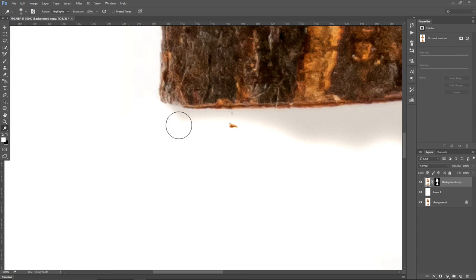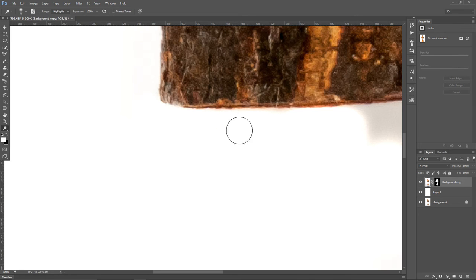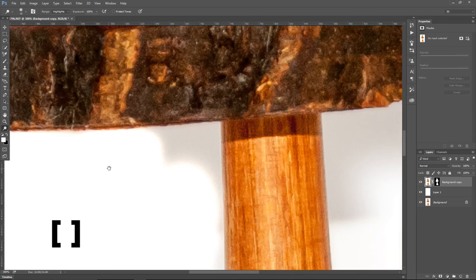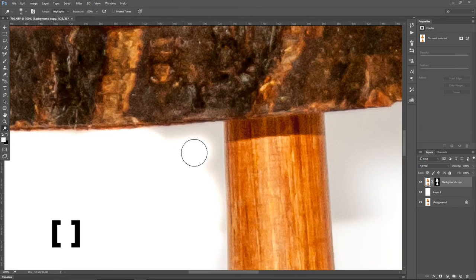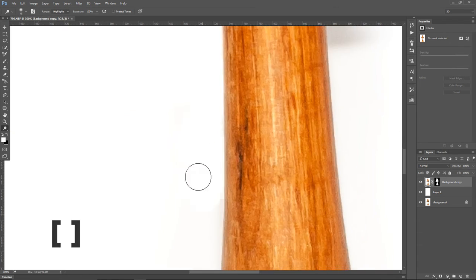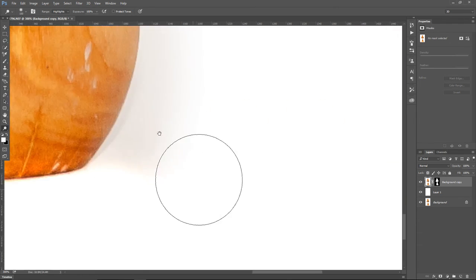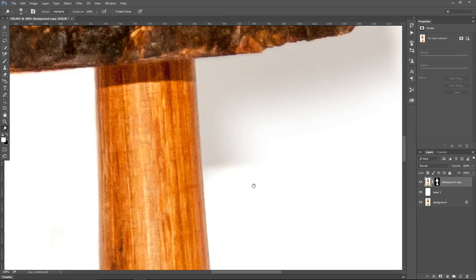While you're dodging, keep adjusting the size of the brush as needed, and to do this quickly, you're going to use left and right bracket keys on your keyboard. I'm going to speed up the process so we don't lose too much time in this tutorial doing this.